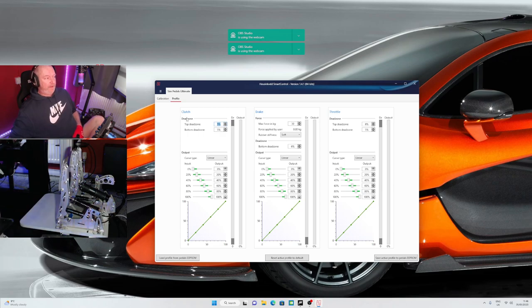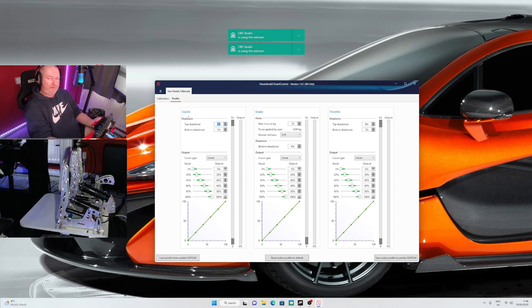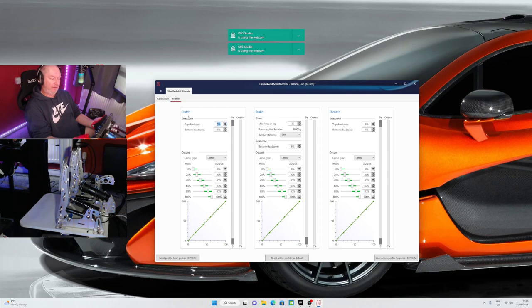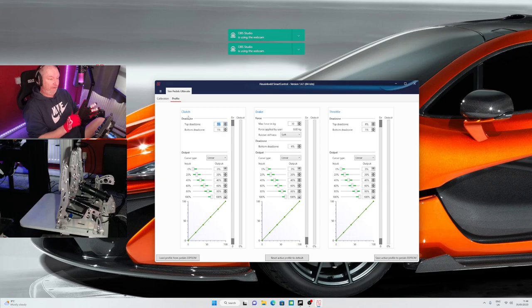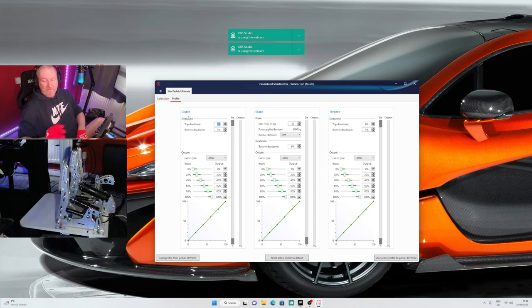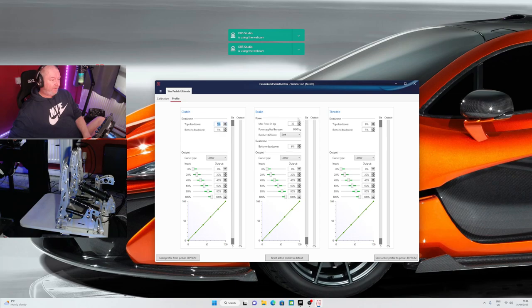Instead of using rFactor 2 when I'm doing a launch, I normally use the paddles on the wheel. So I'm going to use the clutch pedal since I paid for the thing, so I may as well use it.